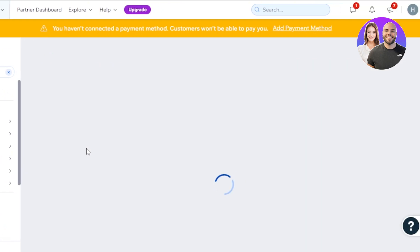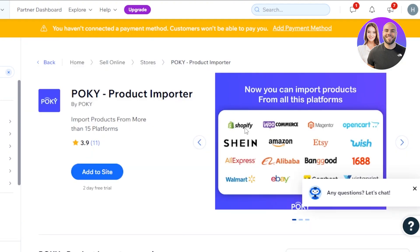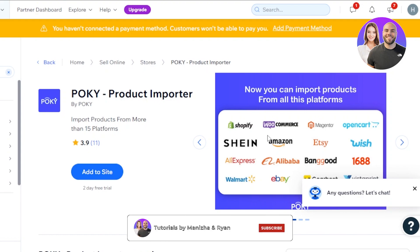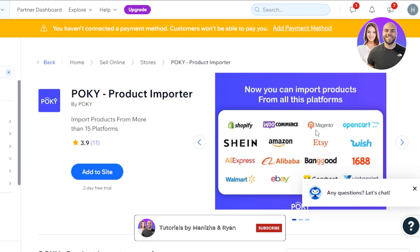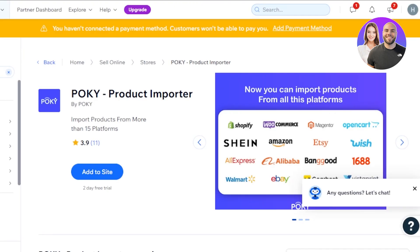Adding this app to my website means I'll be able to import products from Shopify. You can see you can import products from Shopify, WooCommerce, Shein, Amazon, Etsy, Wish, AliExpress, Alibaba, Walmart, and others. Shopify is what we need to focus on. Click 'Add to Site' and this app will be added to the website you have selected.